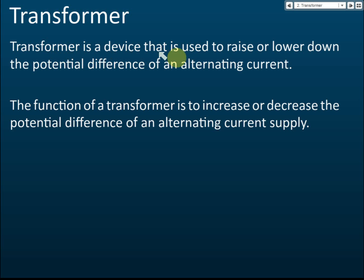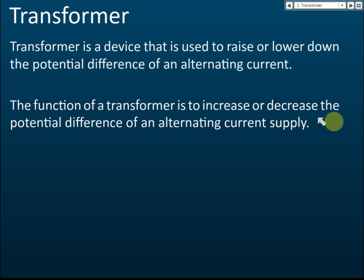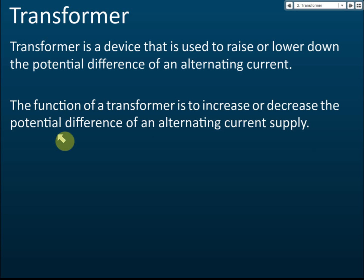A transformer is a device used to raise or lower the potential difference of an alternating current. It is an electrical device used to increase or reduce the potential difference — that is, the voltage. We do not use it to increase or reduce current. The function of a transformer is to increase or decrease the potential difference of an alternating current supply.